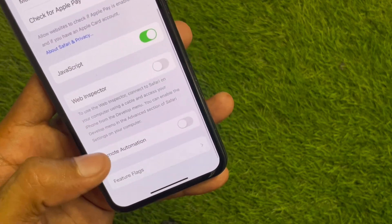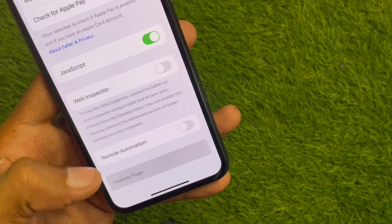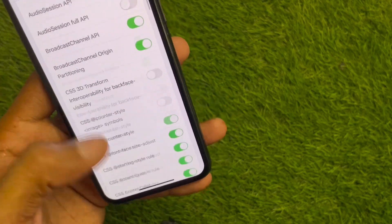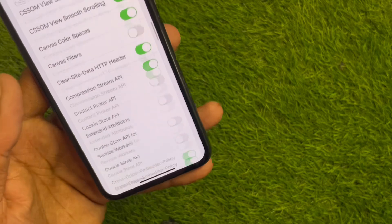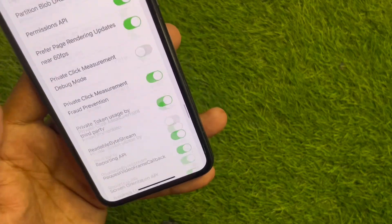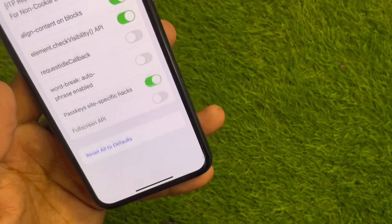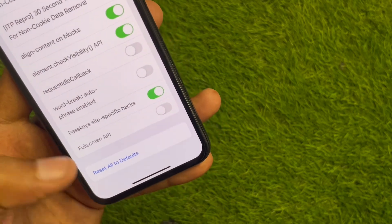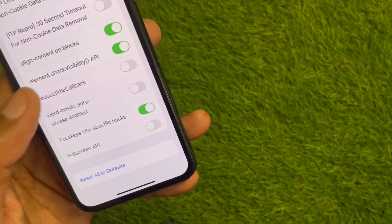Click on Website Data and remove all the data from here. Then scroll down and click on Feature Flags. Scroll down and click on Reset All to Defaults.